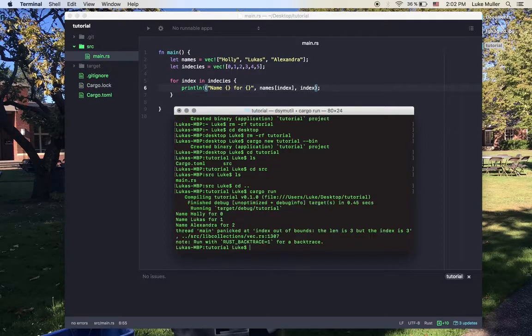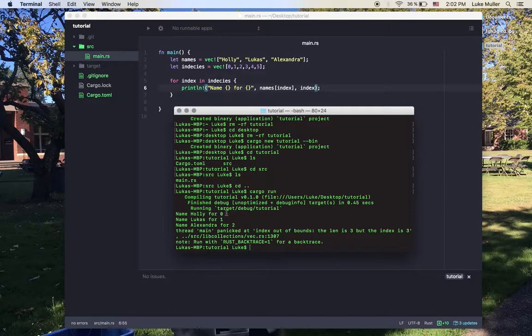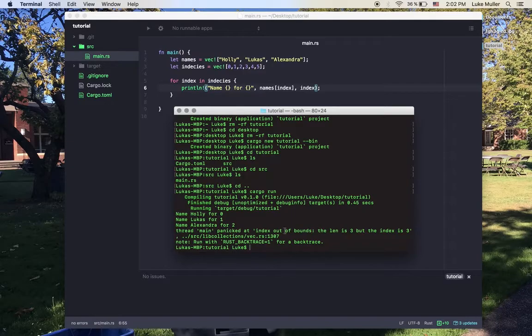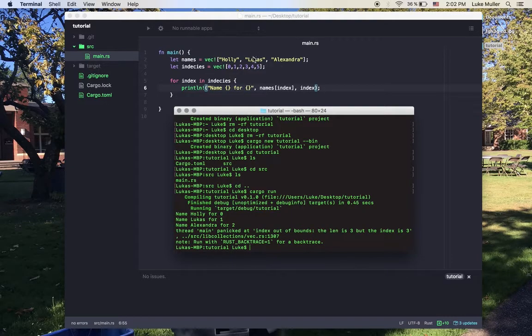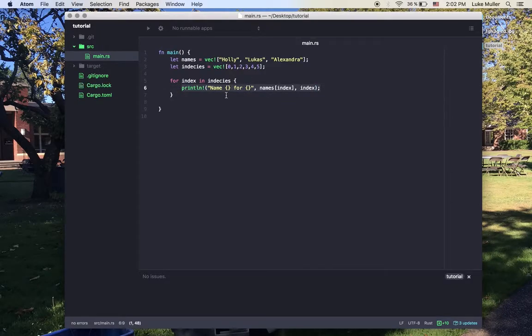Cargo run. You see name Holly for 0, name Lucas for 1, name Alexandra for 2, and then what we expected, we panicked, it crashed, doesn't work. Well, great. What can we do here? Well, match, obviously, that's what I said. So now what you can do is say match.